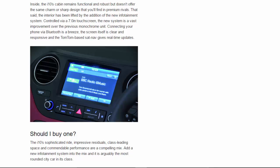Controlled via a 7-inch touchscreen, the new system is a vast improvement over the previous monochrome unit. Connecting your phone via Bluetooth is a breeze, the screen itself is clear and responsive, and the TomTom-based sat-nav gives real-time updates.